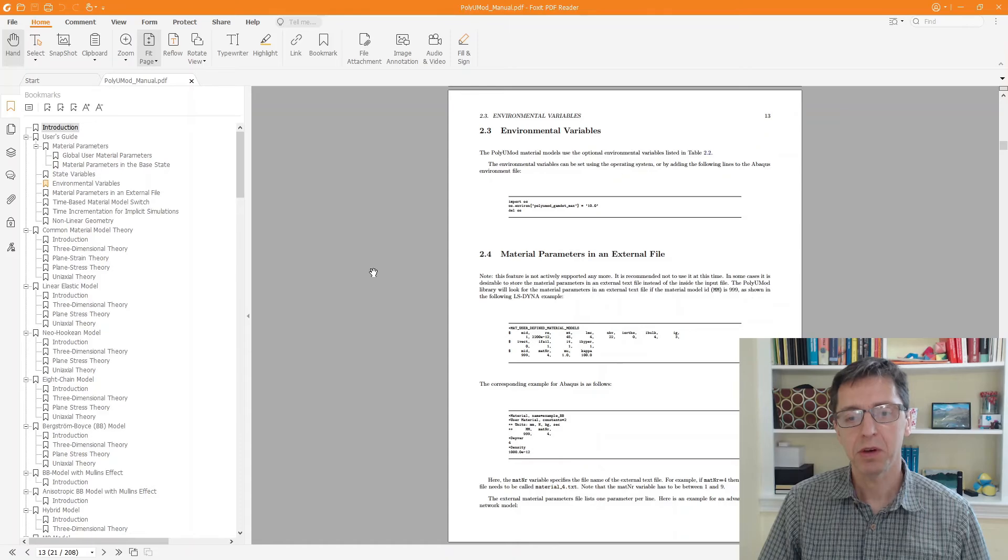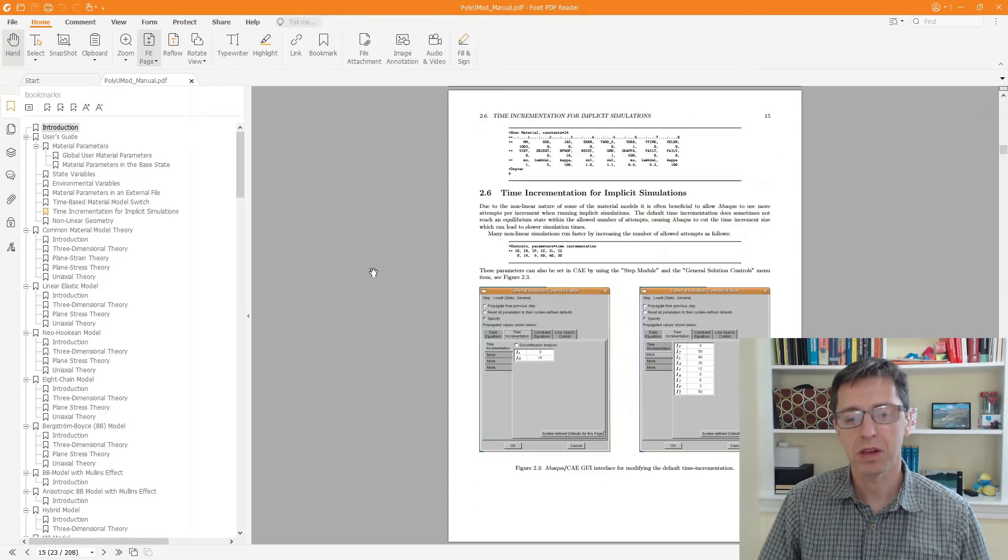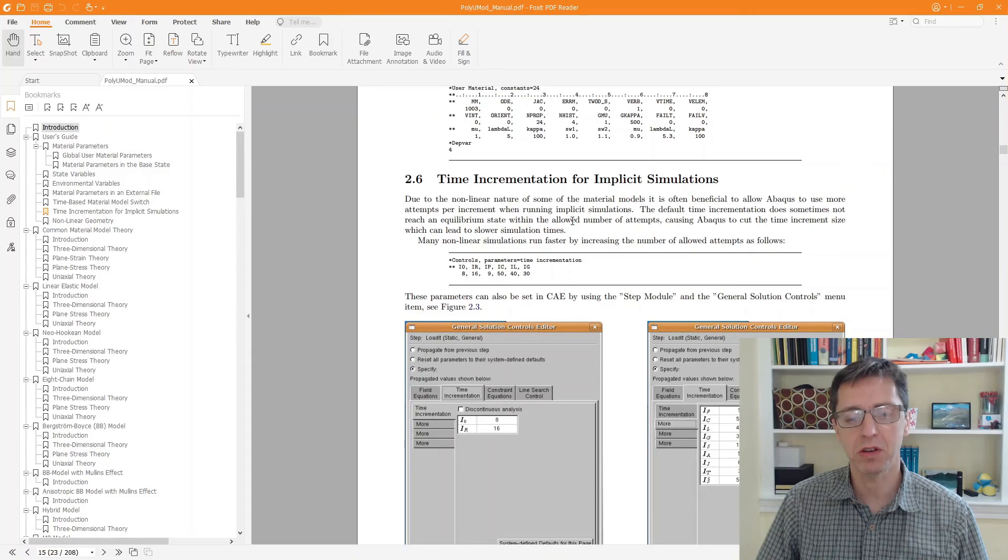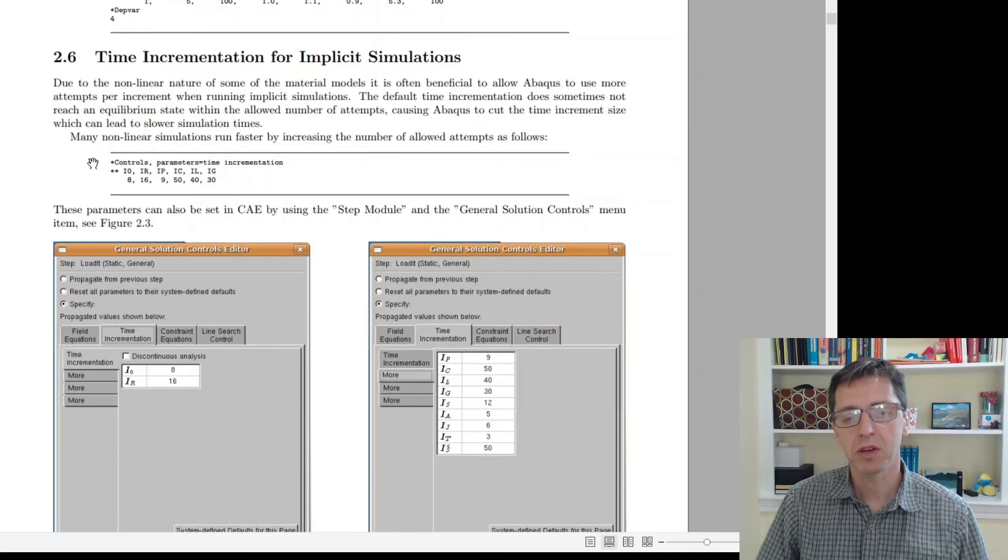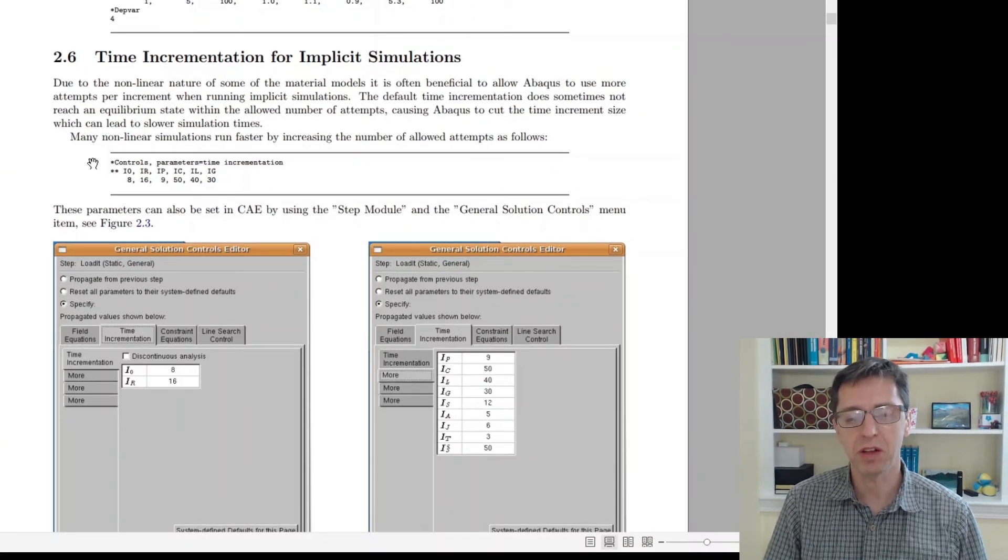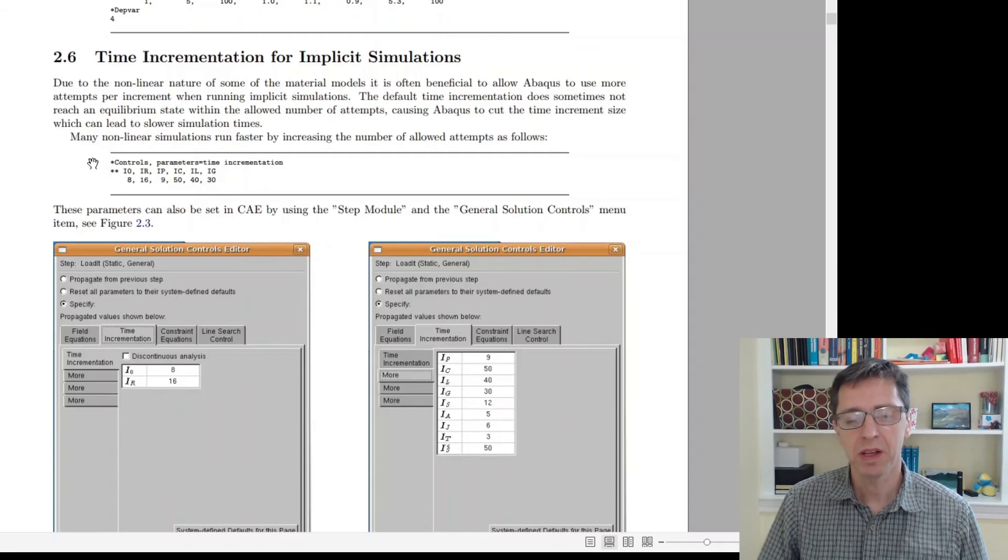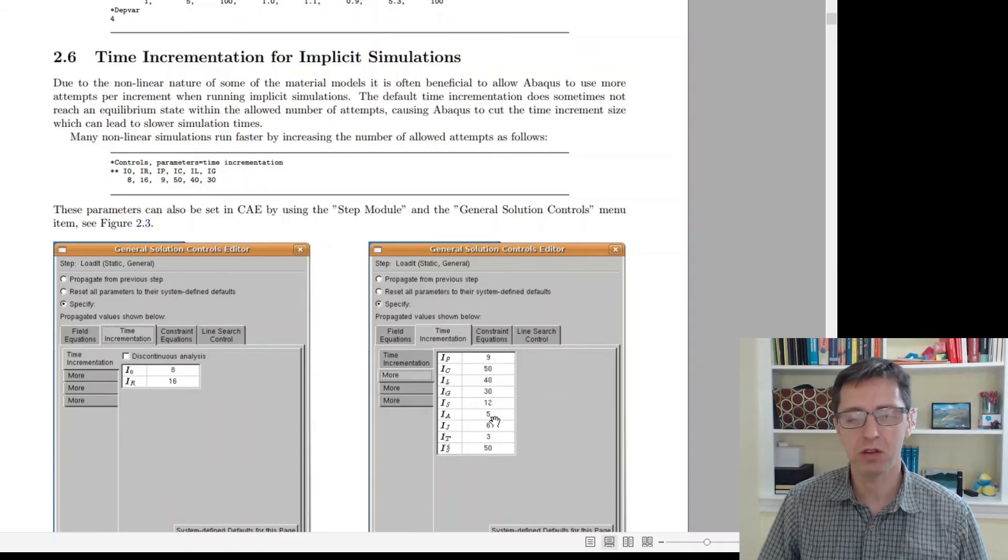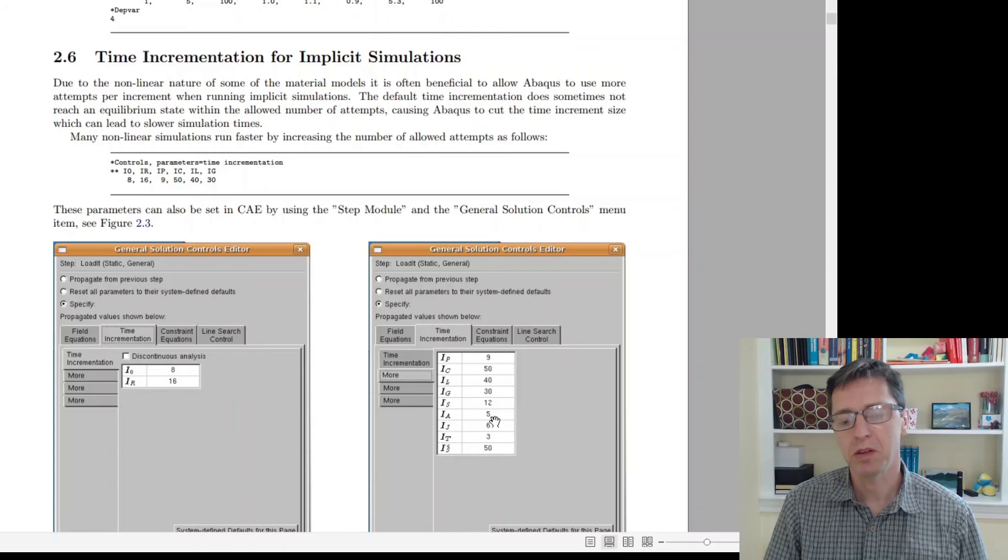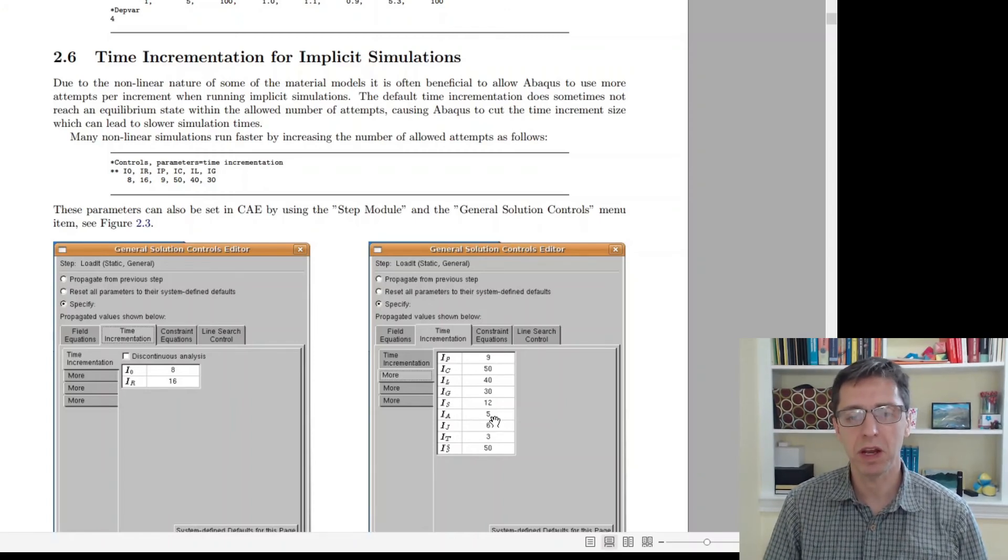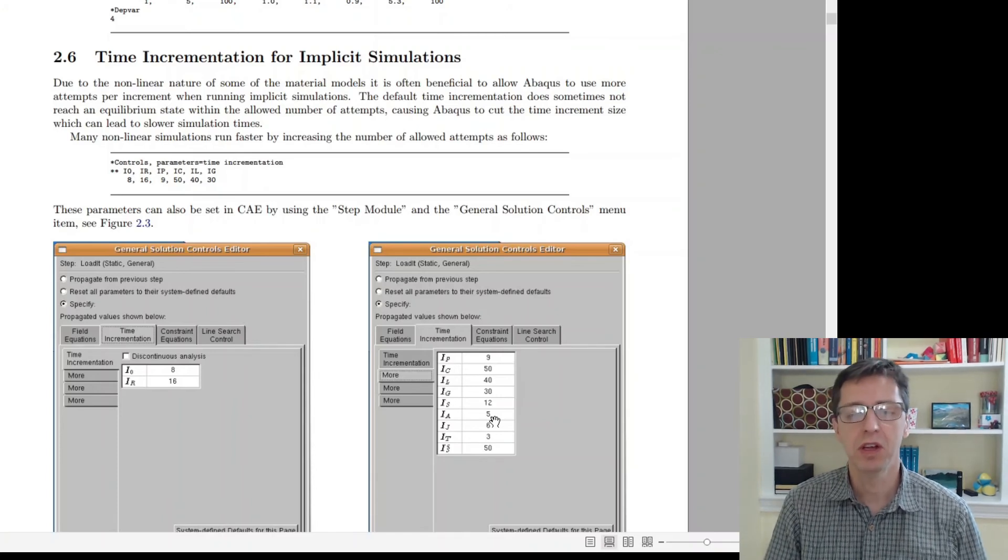What I'm looking for is the time incrementation for implicit simulations. This is written right here. This is where I mentioned how you can set this within CAE as well. You basically change the parameters to the values given here. You can also edit them directly in the INP file. My experience is that this makes your simulation run with larger time increments and also faster.